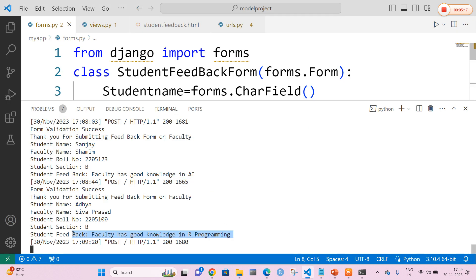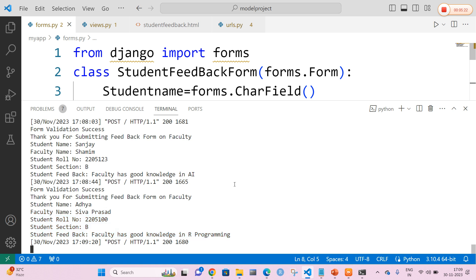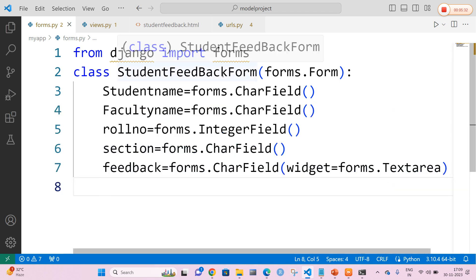You can clearly see that the third feedback is also saved. In this way, we can collect any number of feedbacks from the students and all these feedbacks are going to be saved in the Django command prompt terminal output. This is how we can develop a student feedback form in Django. Thank you.